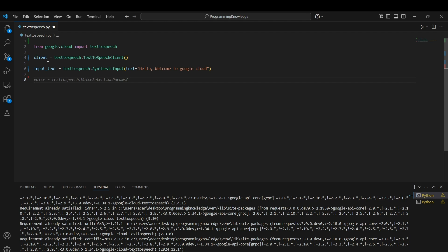If you want to use it for a chatbot, you can dynamically update the input text and then pass it through the API. Now we can choose some voice configurations.